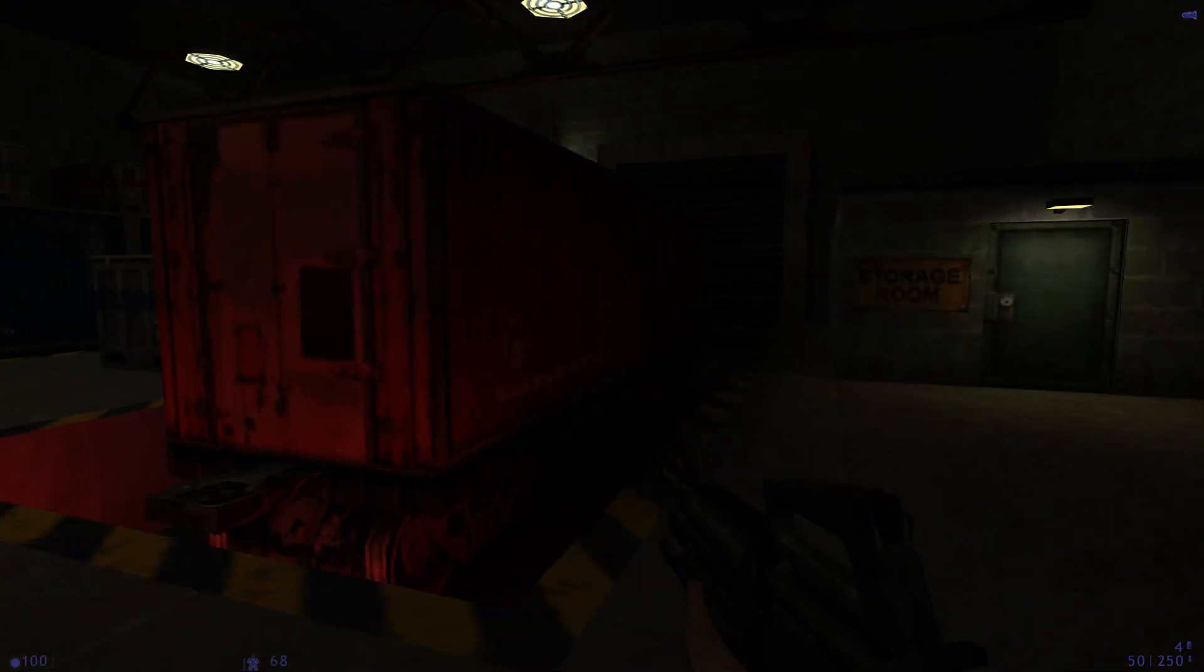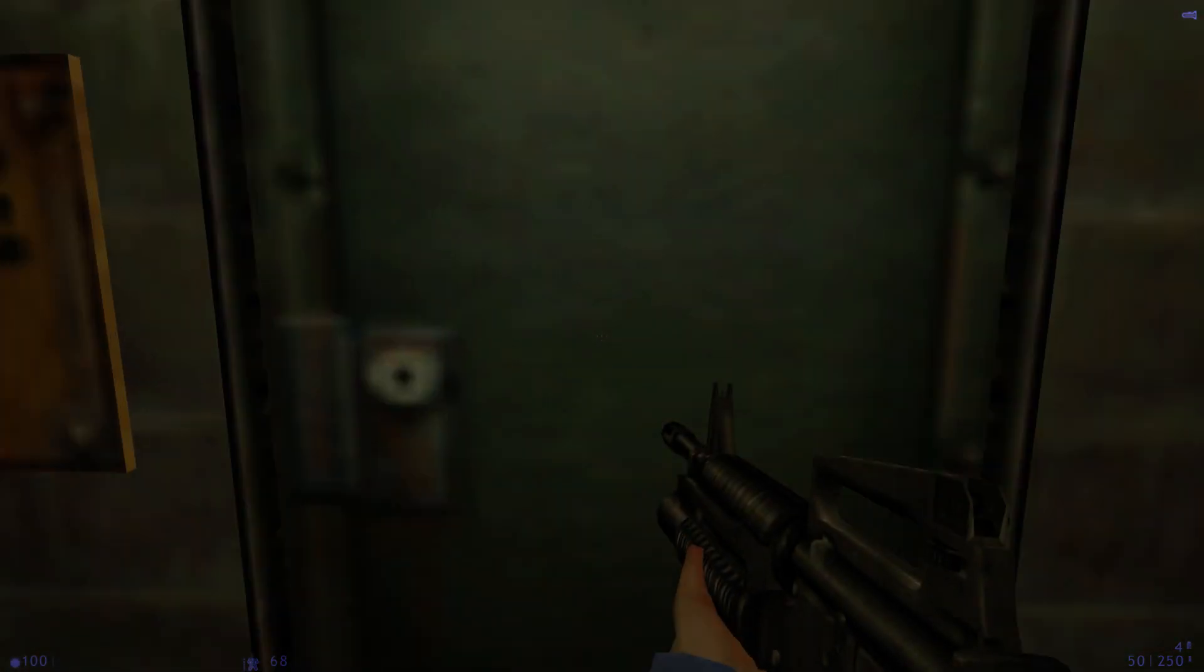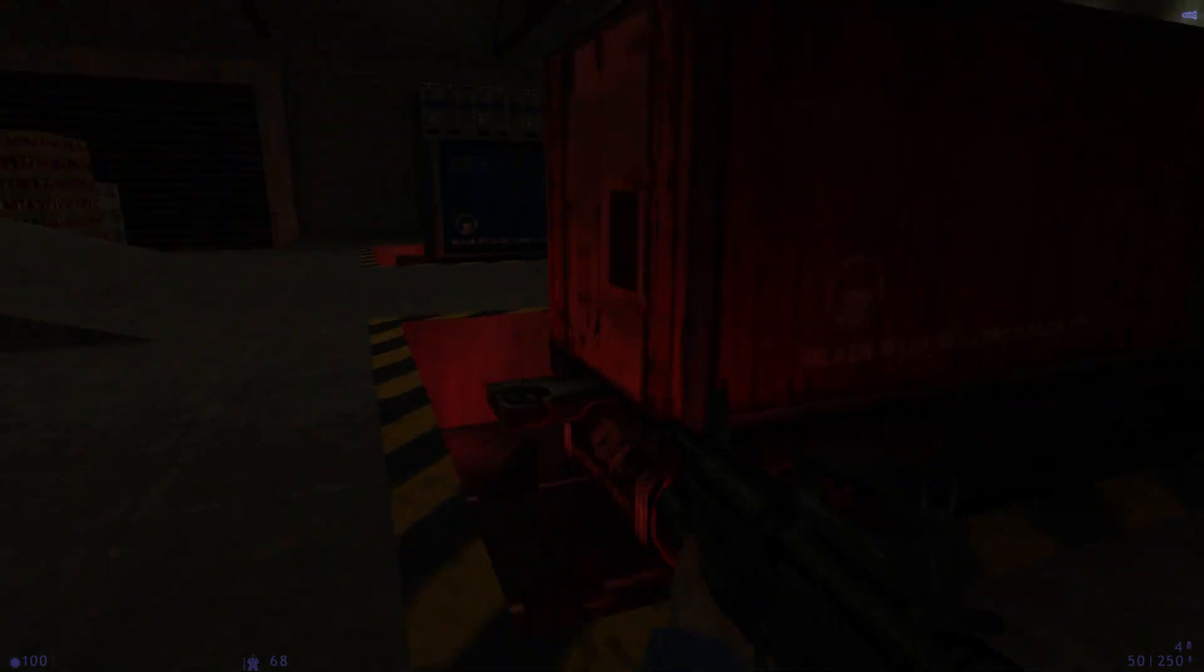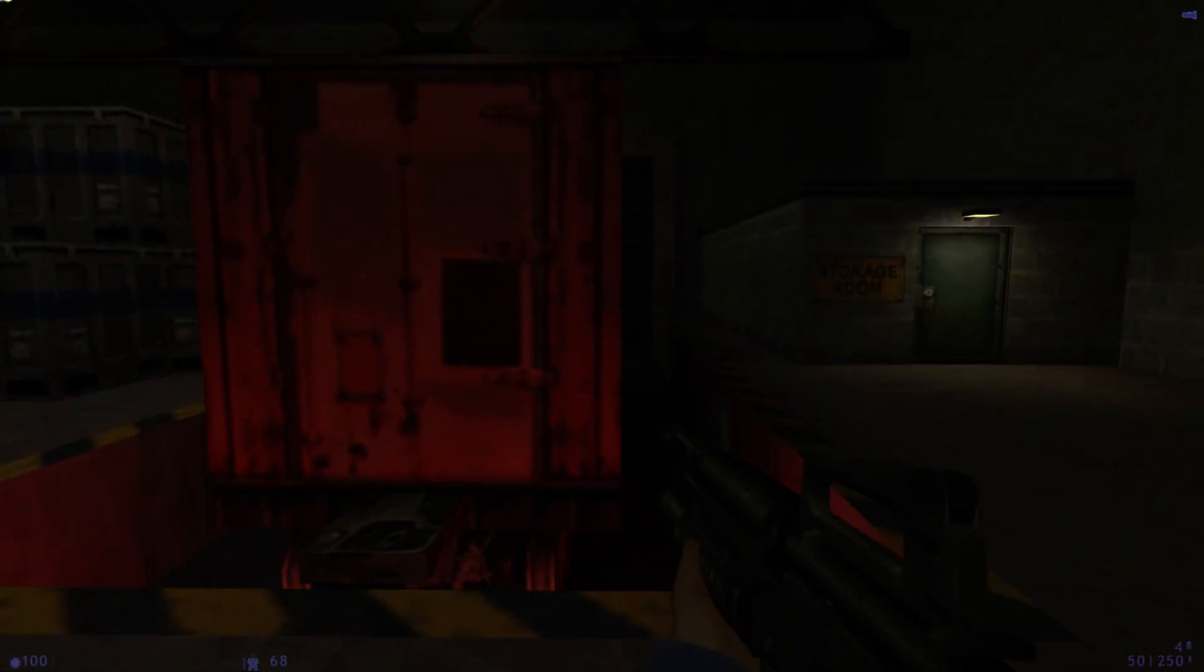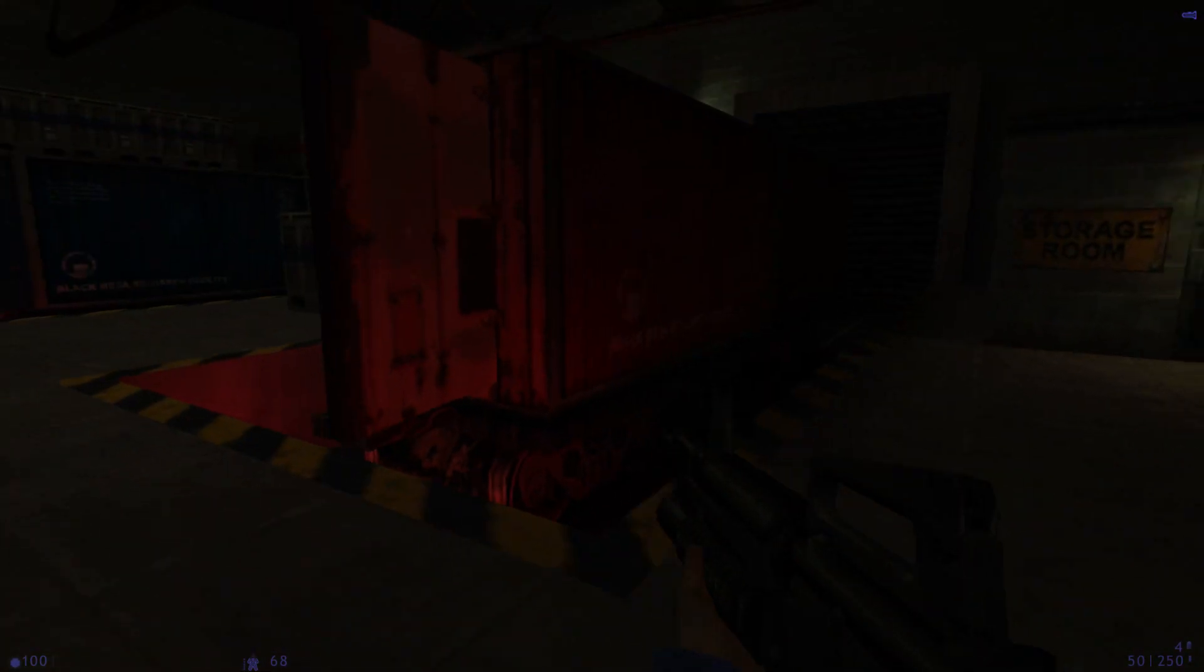Help! Someone let us out of here! Where are you? Help! Someone let us out of here!